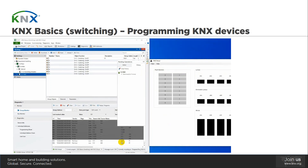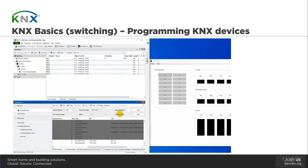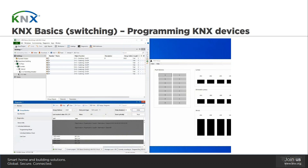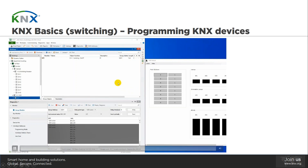We can also see the telegrams running in the monitor during the download. After the download is completed, we are able to switch ON and OFF the lamp via the Base view rockers from the push button. Furthermore, we can see the telegrams exchanged when operating the lamp via the push button directly in the monitor. The telegrams are sent by the device with individual address 1.1.1, which is the push button. And if we trigger the OFF value from the monitor, the telegram comes from individual address 1.1.255, which is the address of the interface.